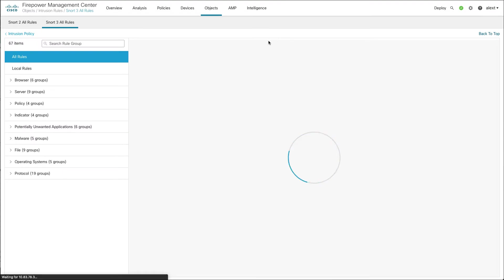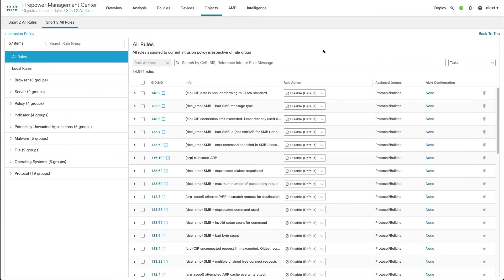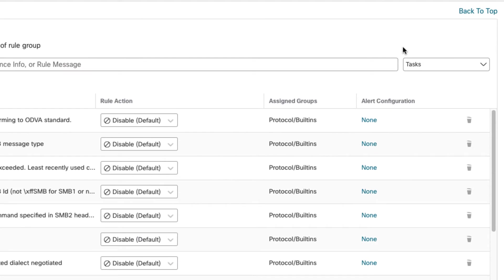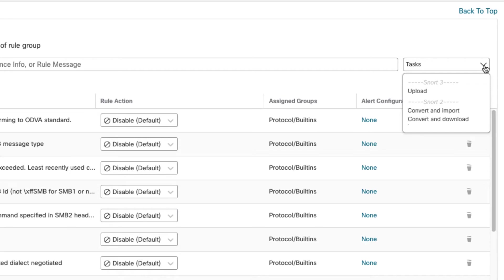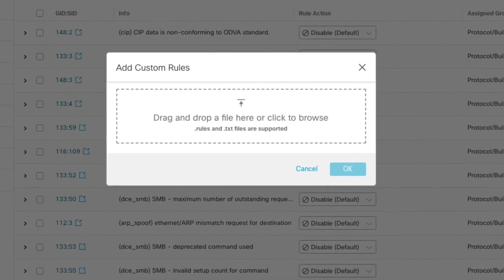Now to upload custom rules, you're going to start off here with All Rules selected on the left, and once you have that selected you'll see this dropdown over here on the right that says Tasks. So when I click Tasks, there are a few tasks here in different headings. I have a SNORT 2 section and a SNORT 3 section, and the SNORT 3 section at the top here we have Upload, and that's what we're going to do. So we're going to upload our custom SNORT 3 rules here.